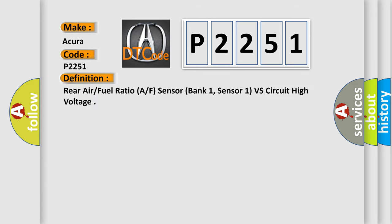The basic definition is Rear air fuel ratio, AF, sensor, bank 1, sensor 1, VS circuit high voltage.